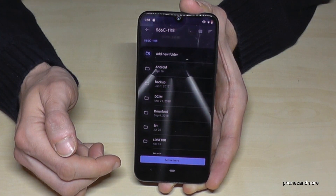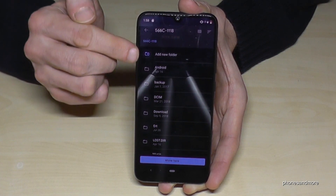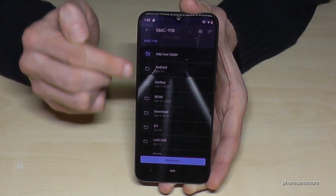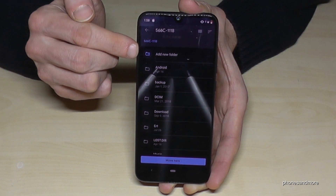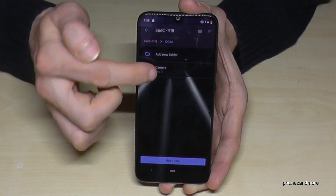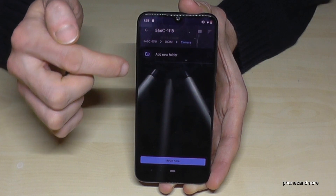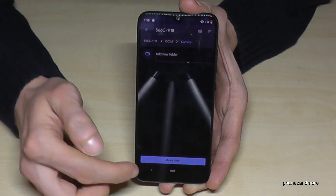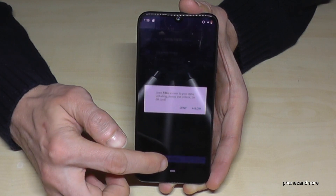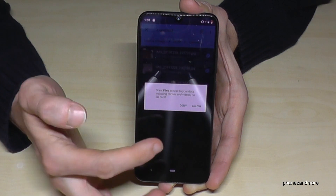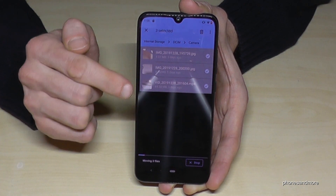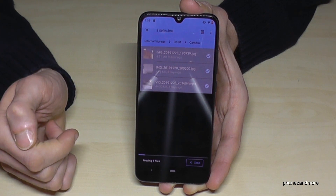Tap it. Then you will see your folders if there are already some folders on it. If not, you can create a new one with this symbol. I want to have the DCIM folder — I have already created one. I go here on Camera, and then go on Move here. It will ask if it's allowed — I'll allow. Now my three files are here.